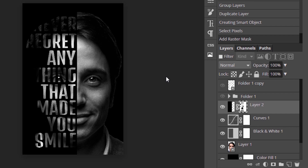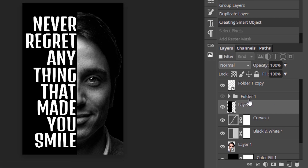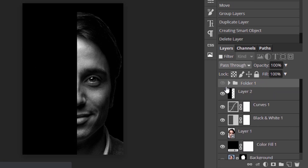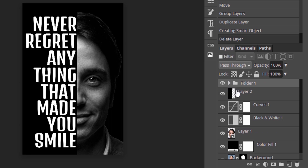Now you can see the effect, but some text didn't show up clearly — for example the word 'never' — because behind the text there is no face. So we're going to redo that. Delete the raster mask and also delete the text layer, then unhide the folder layer which has the text.